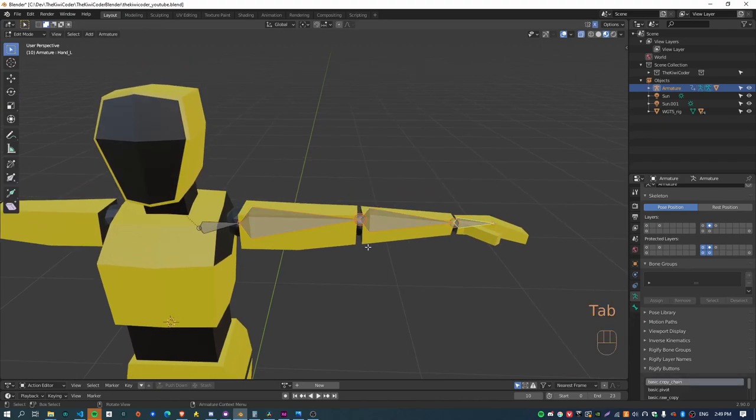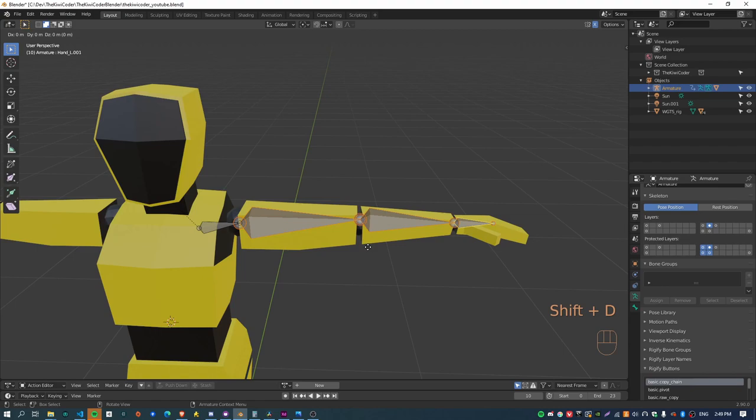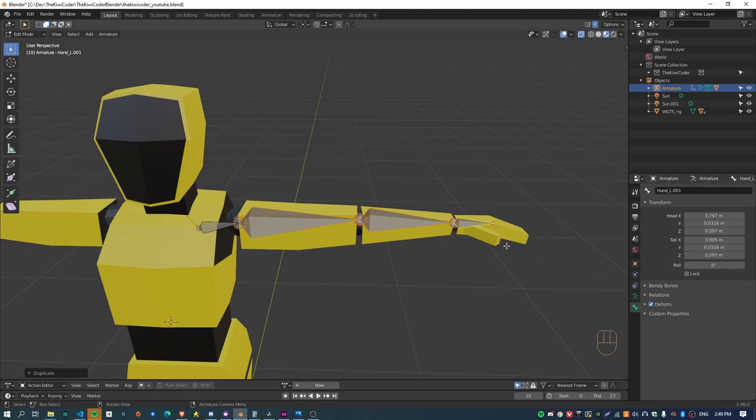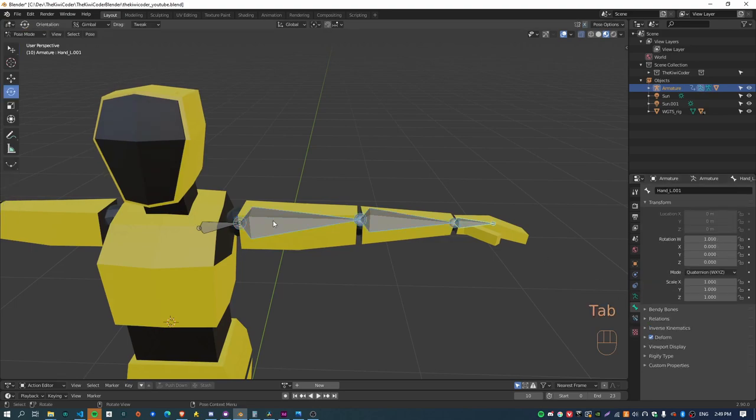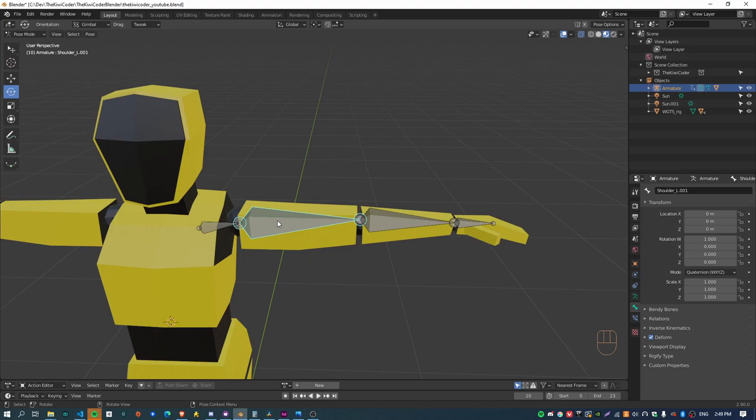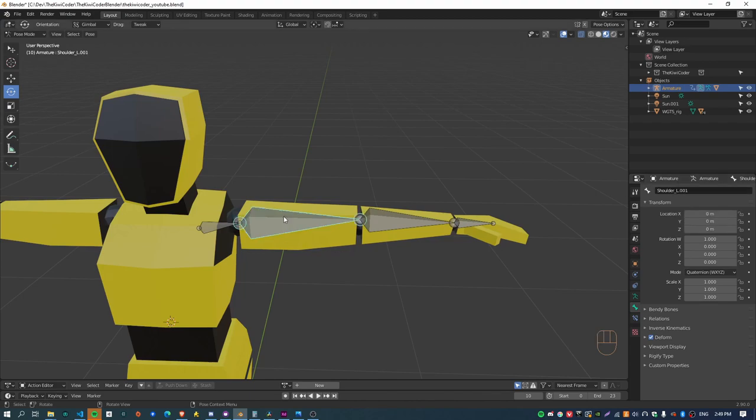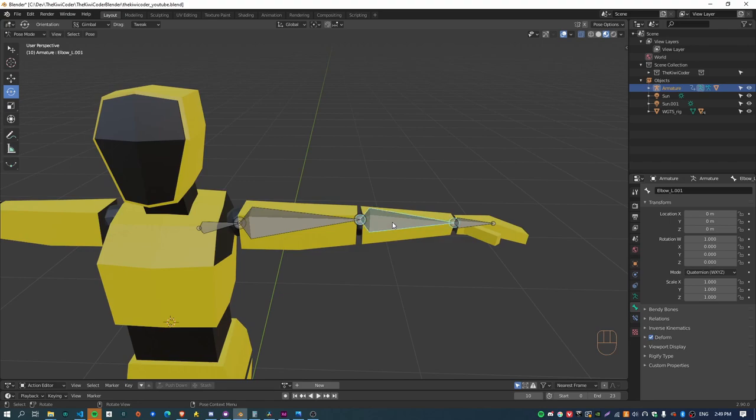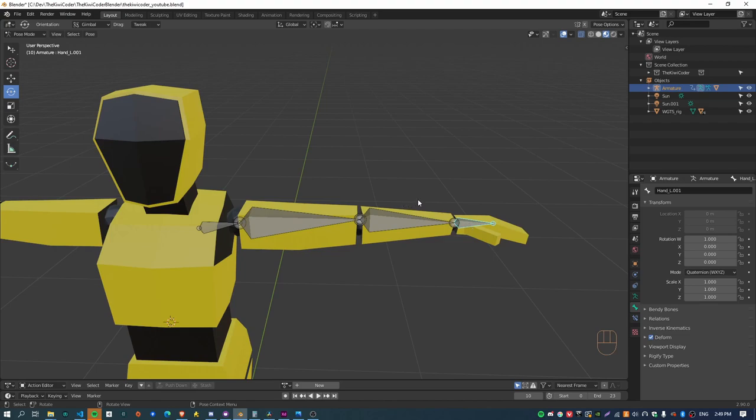So what I'm going to do is basically duplicate these three bones and create a copy transform constraint and then put those bones over across this side. So if you just go to edit mode, hit shift D to duplicate, and right click to get out of the grab mode. Now if we go back to pose mode, it's kind of you've got these two bones.